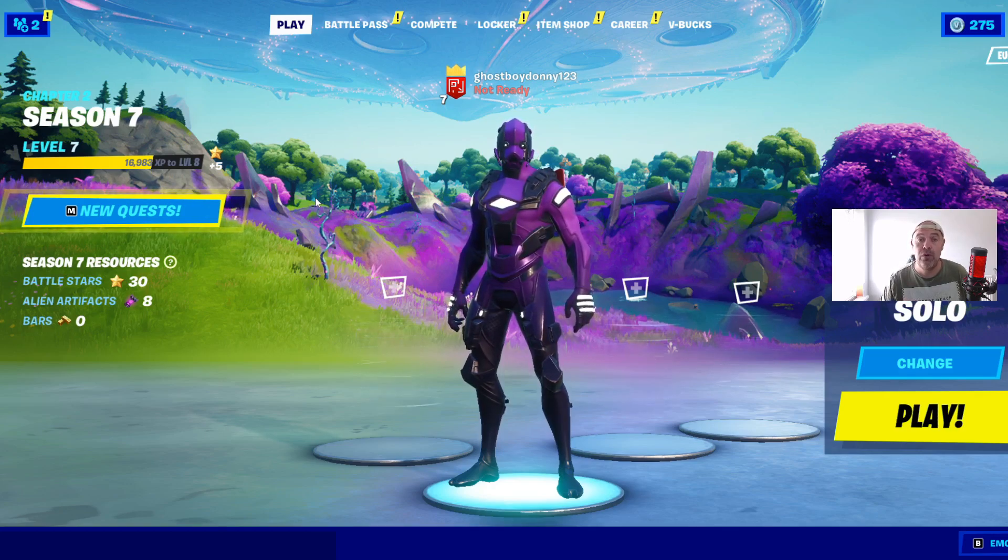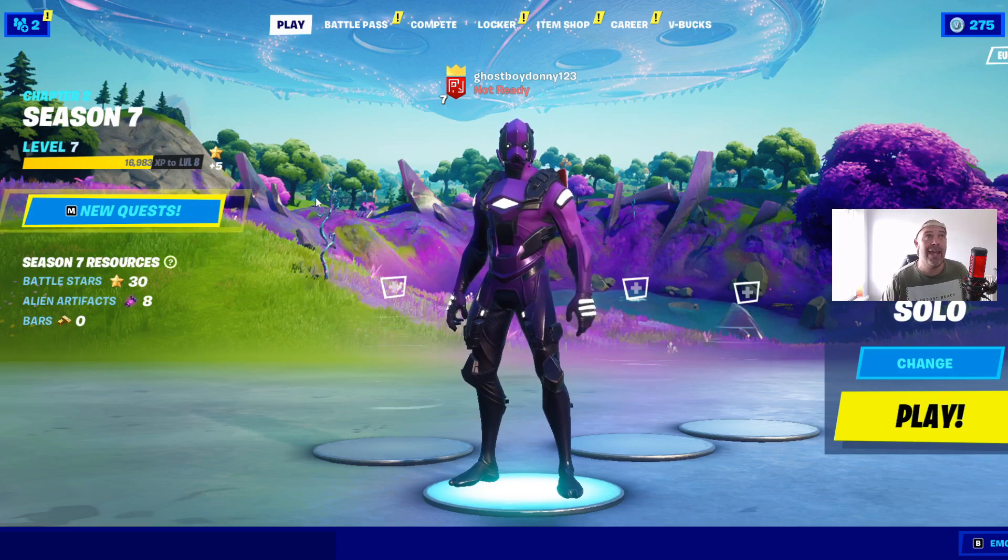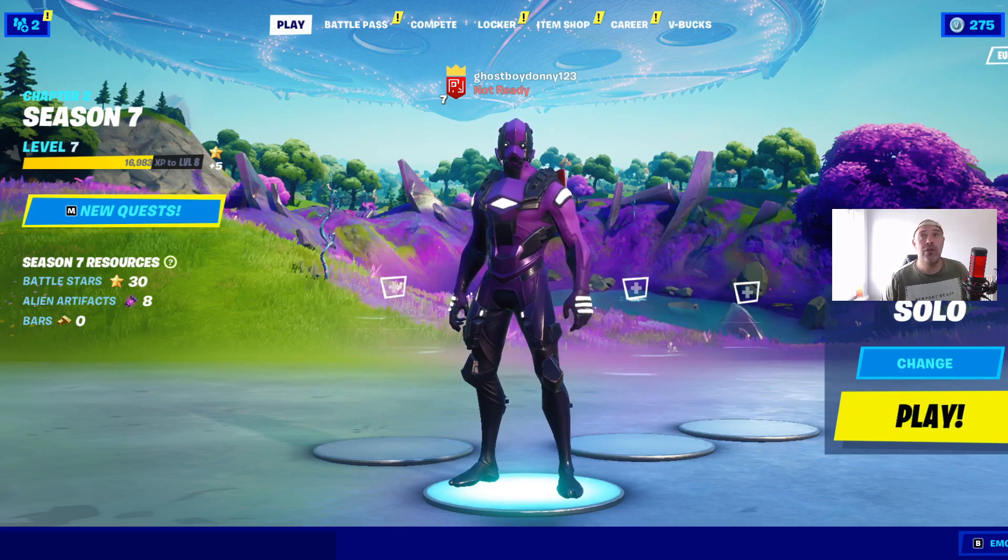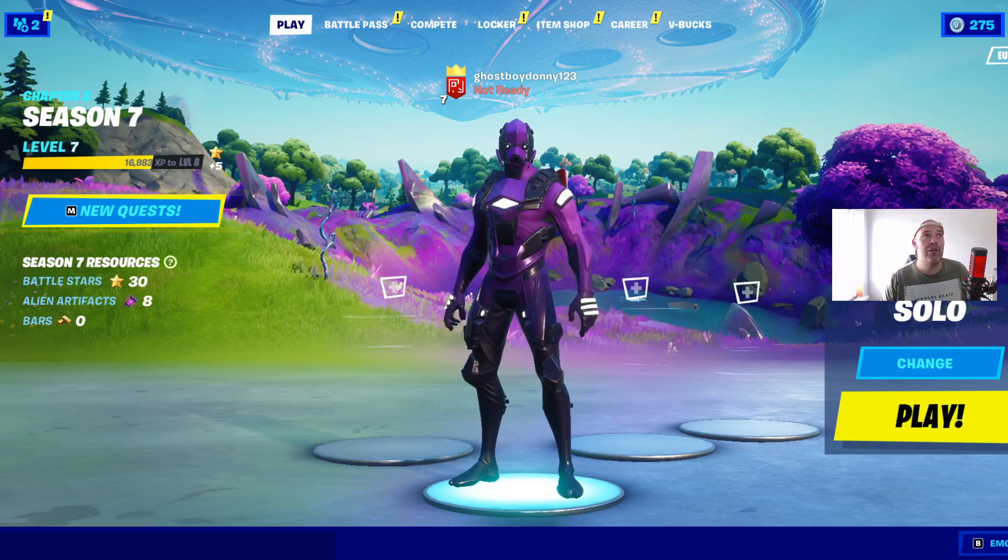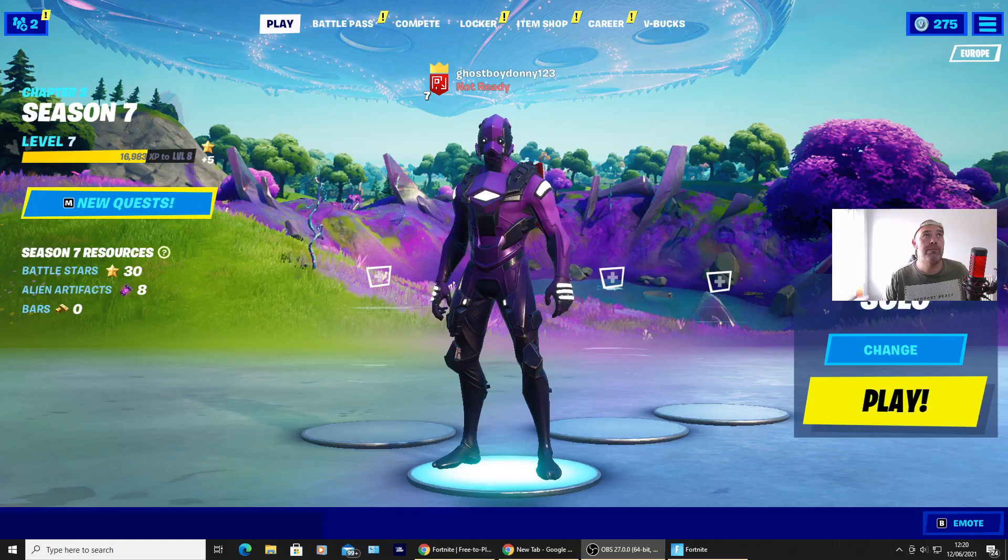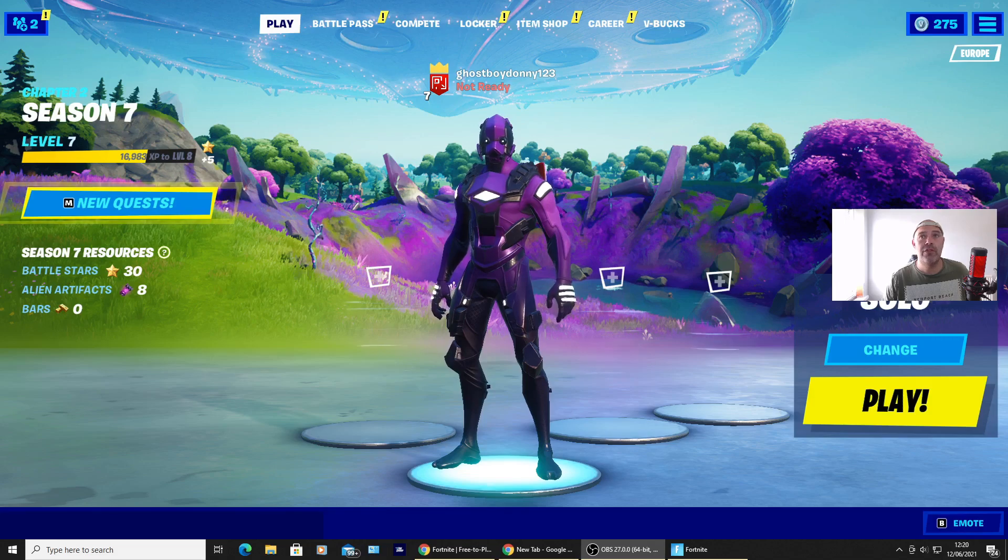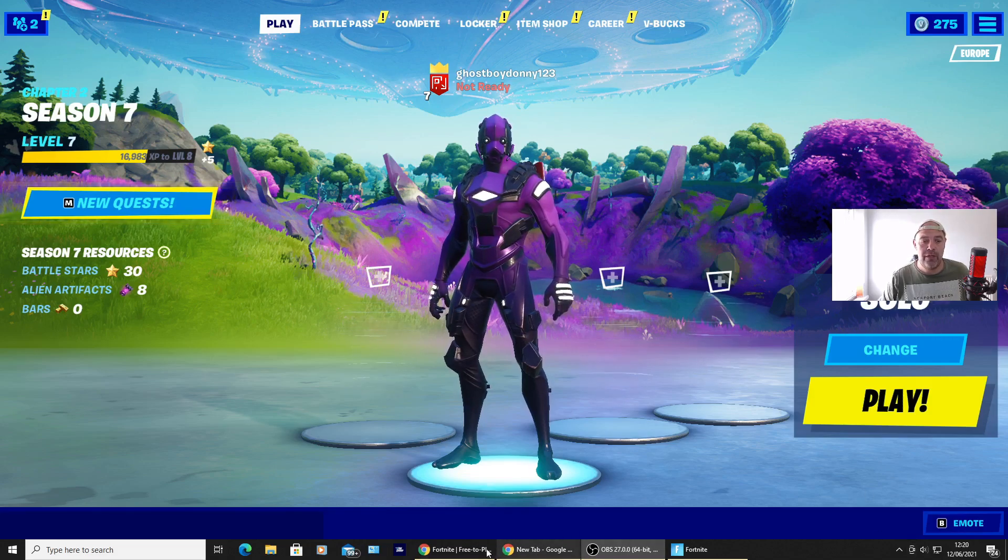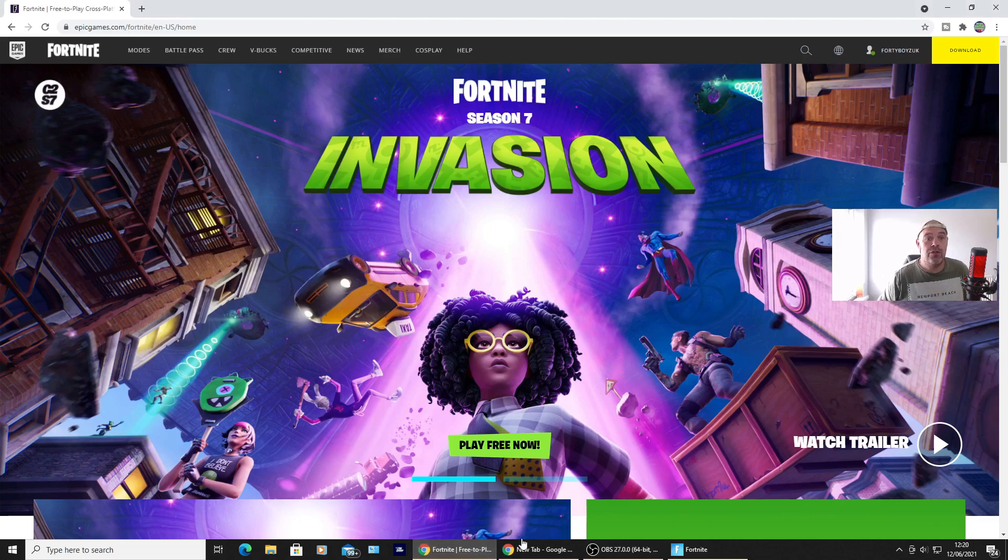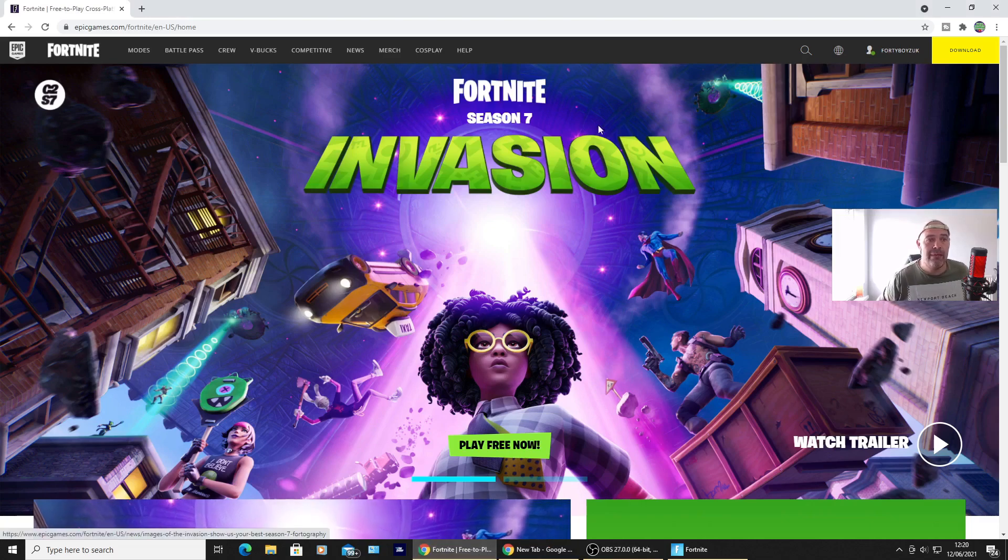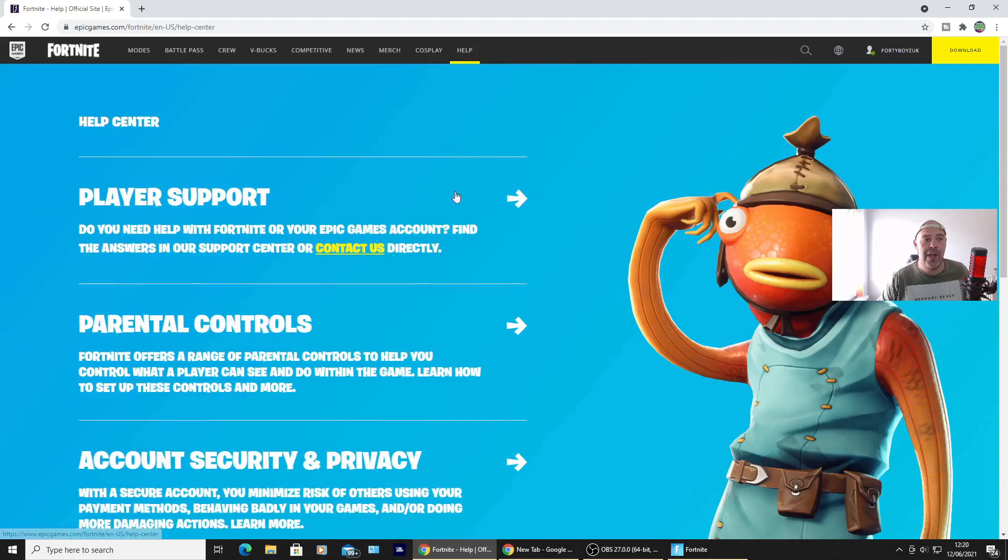So we're on Fortnite, I'm gonna quickly click off here. We're gonna switch over to my PC, I'm still on Fortnite. So you're on Epic Games, you want to go to Help. As soon as you're in Help, go to Player Support.